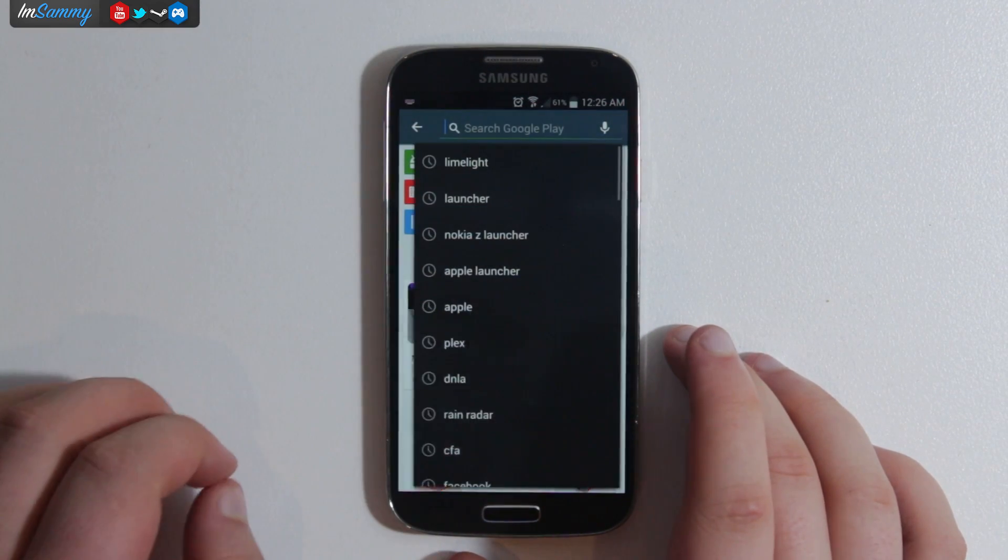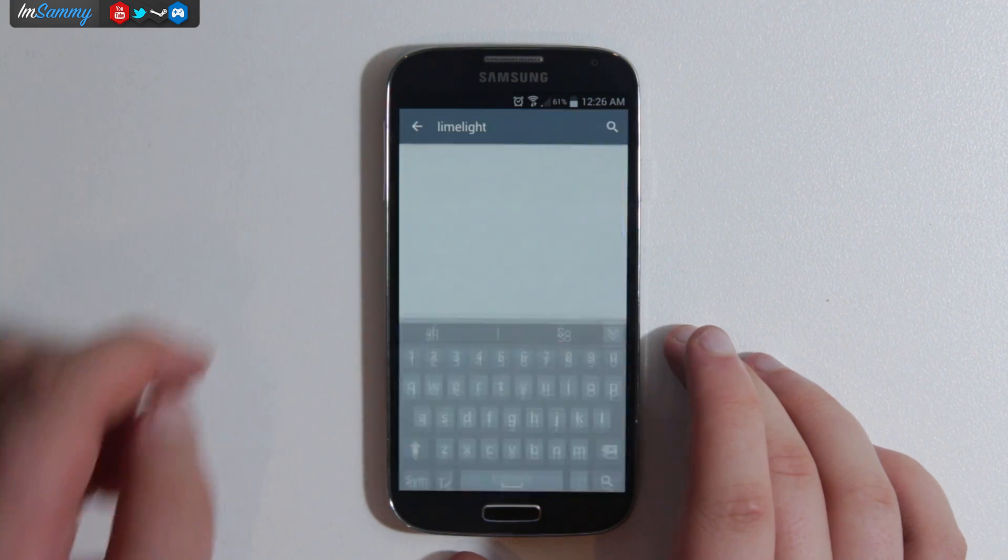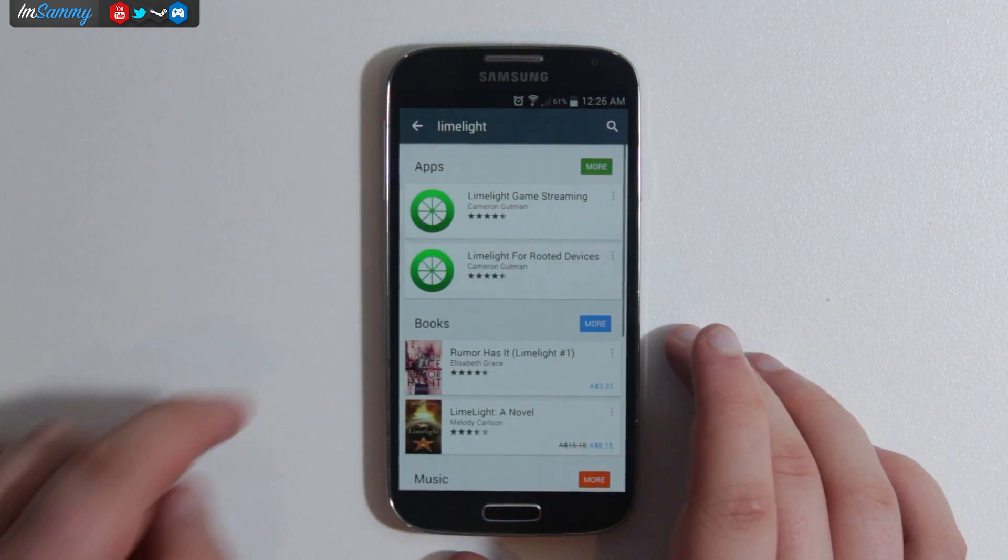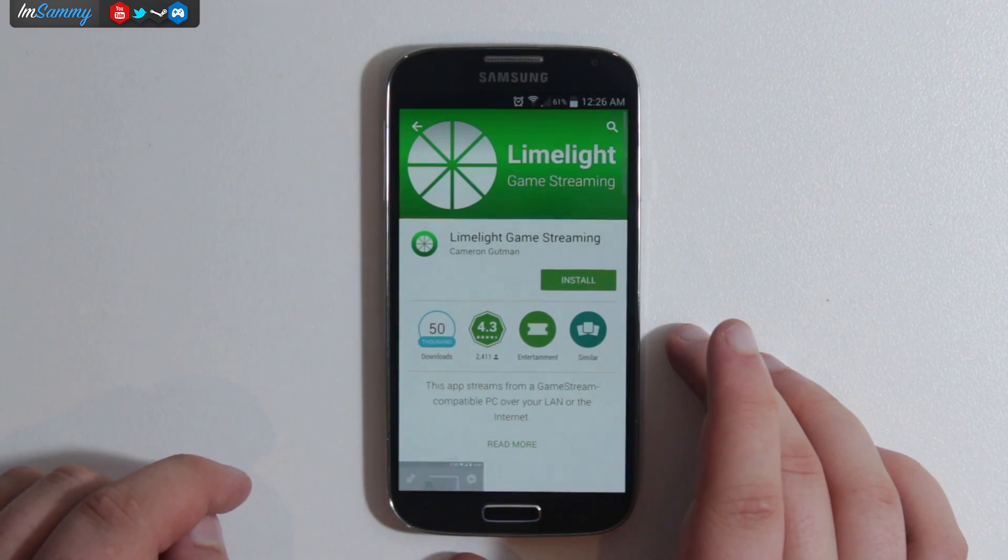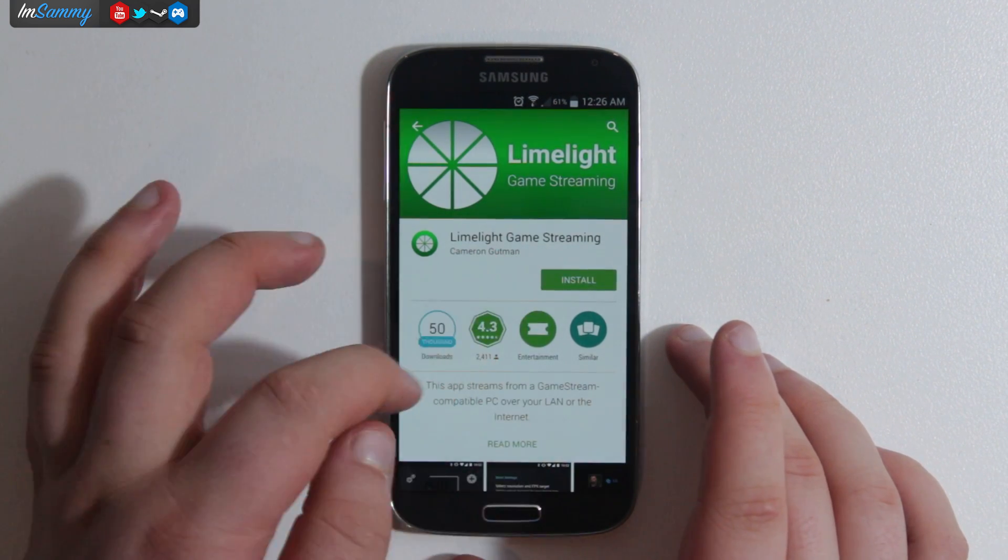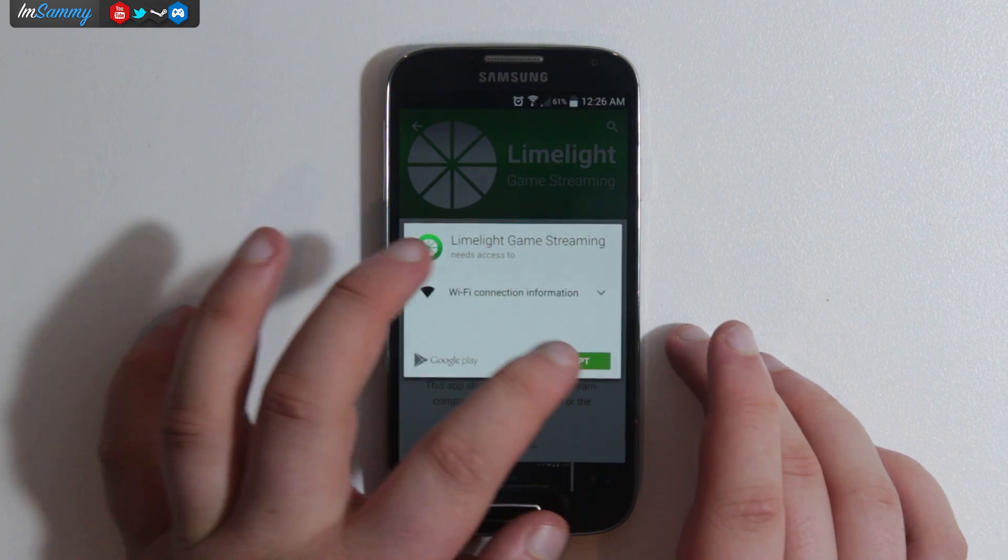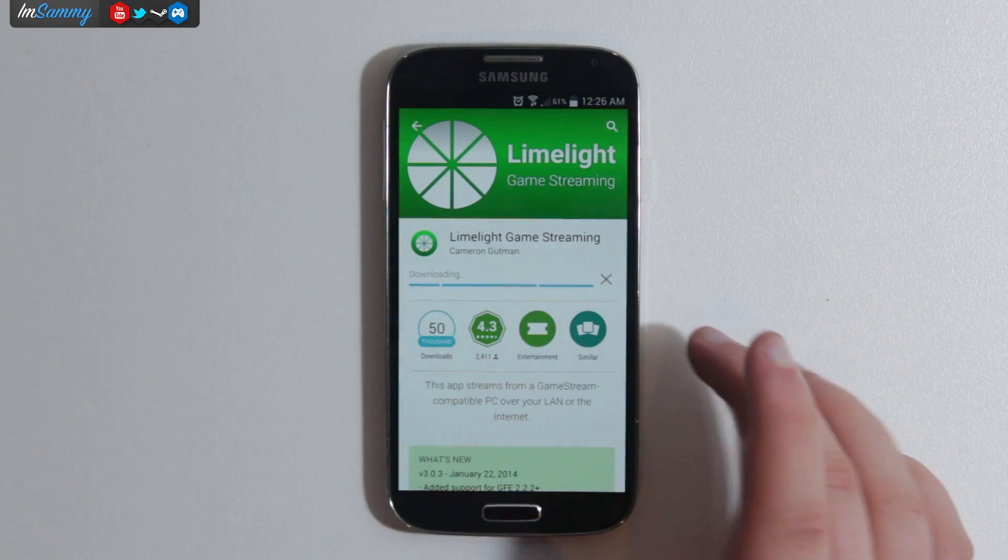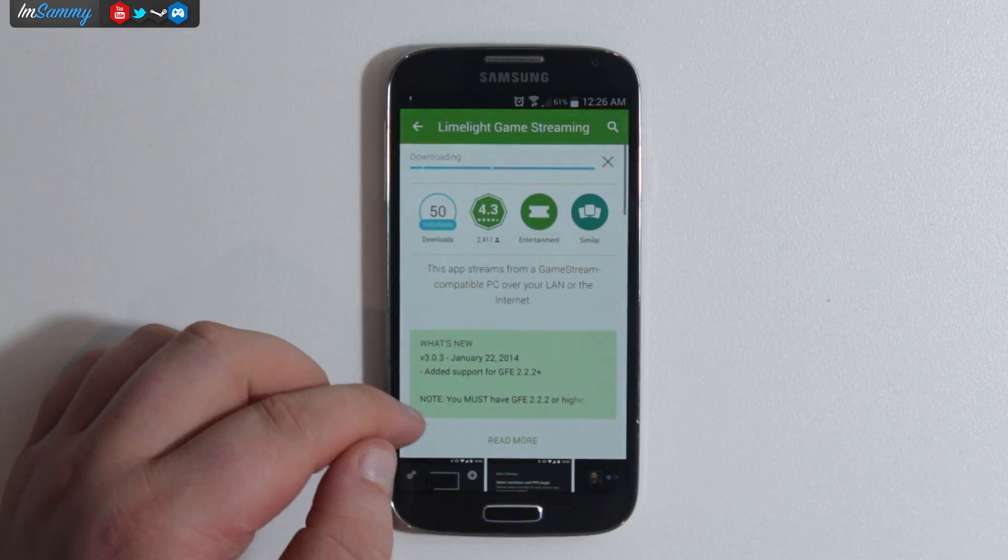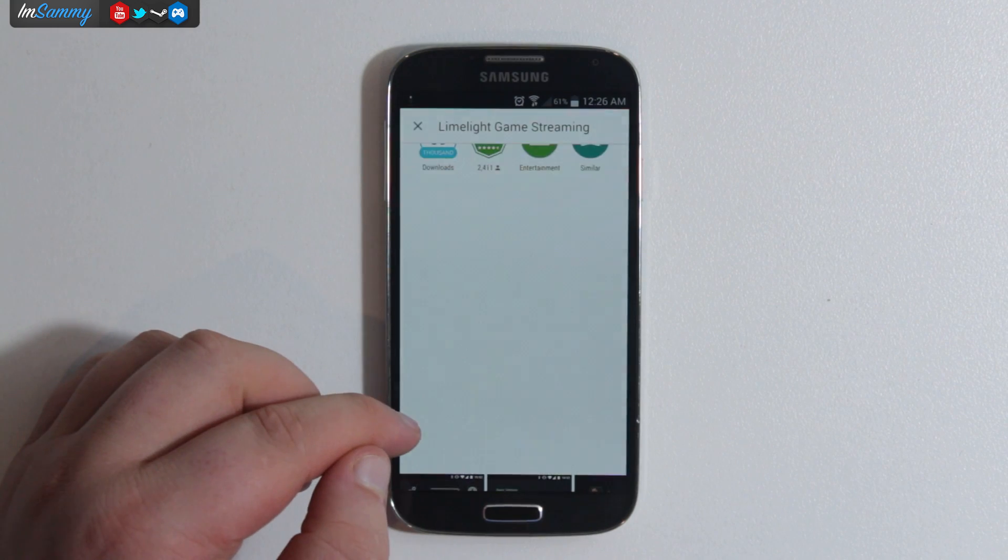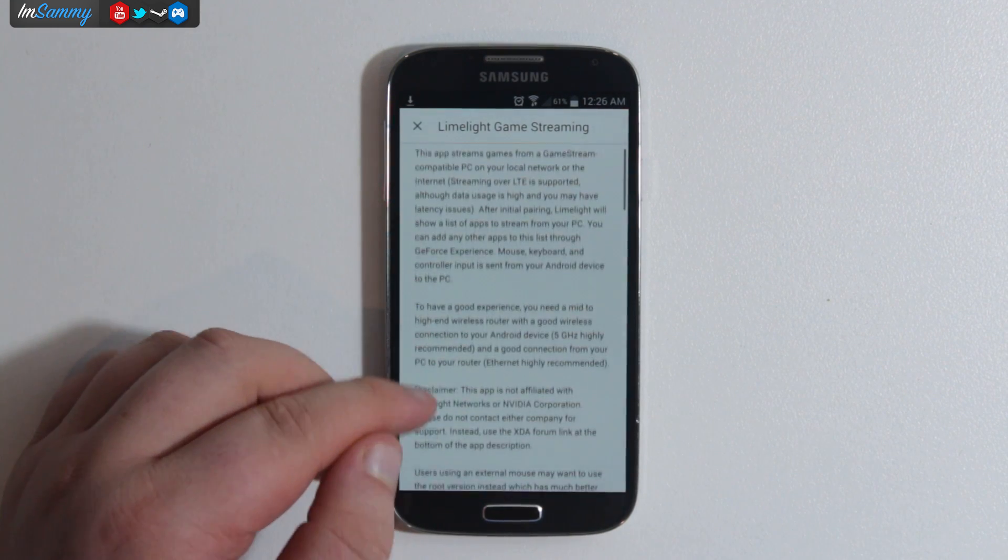What you'll need to do is head over to the Play Store and search for Limelight. It's the first one there and then we just want to install that. Just go through that, it's very easy installation.